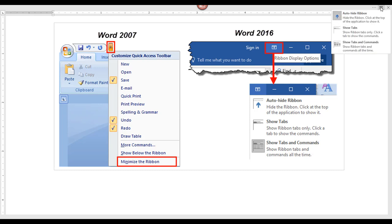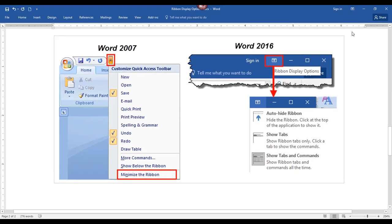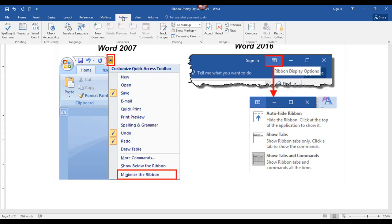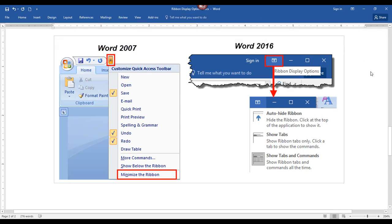Clicking 'Show Tabs' in the ribbon display options will show only the ribbon tabs. When you click on one of the tabs, the ribbon bar will open. When you click back in your document, the ribbon will disappear, but you will still see the tabs at the top of the screen.